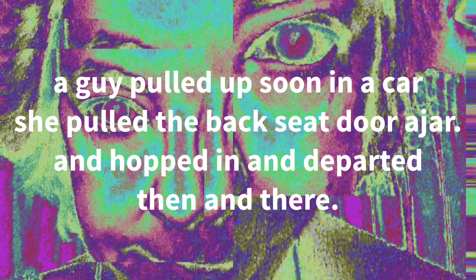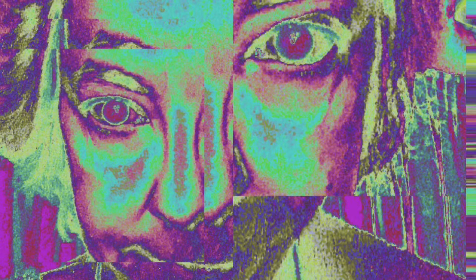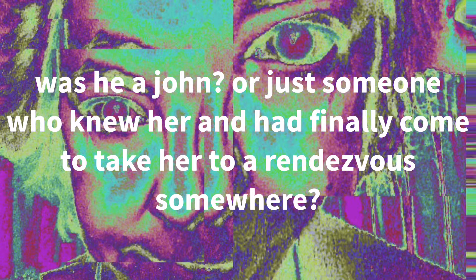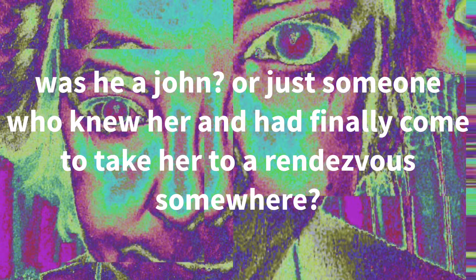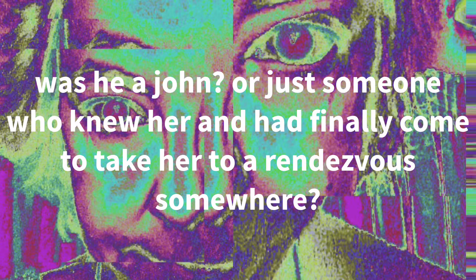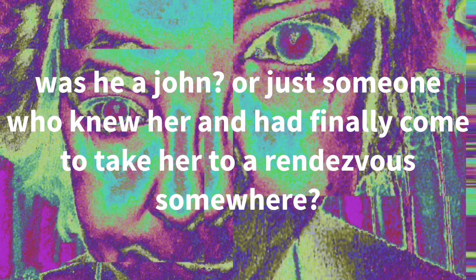A guy pulled up soon in a car. She pulled a backseat door ajar and hopped in and departed then and there. Was he a John or just someone who knew her and had finally come to take her to a rendezvous somewhere?